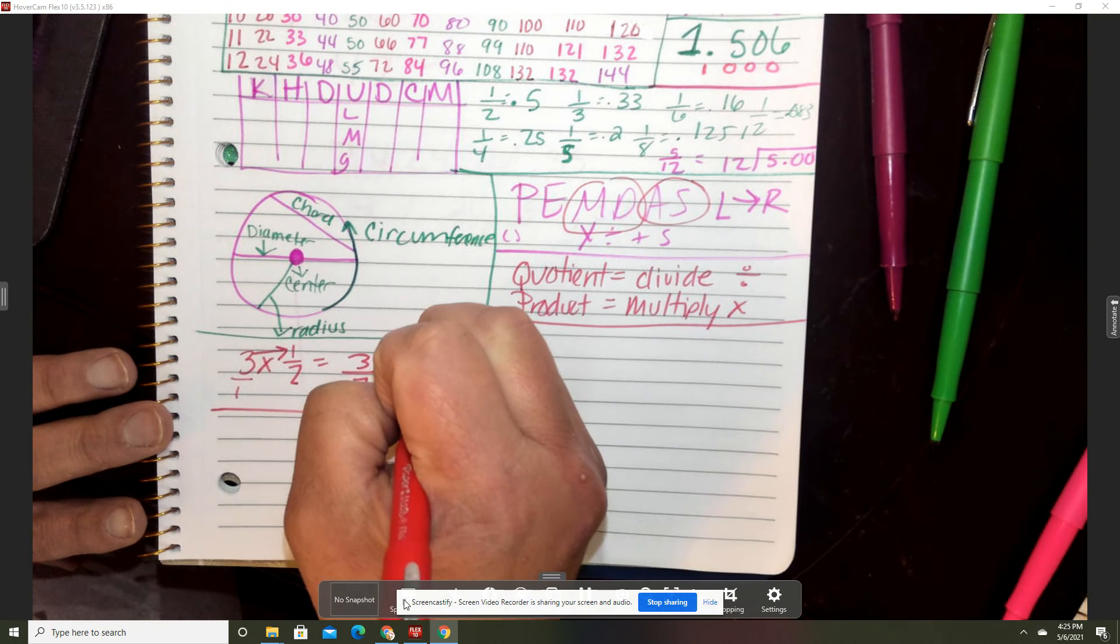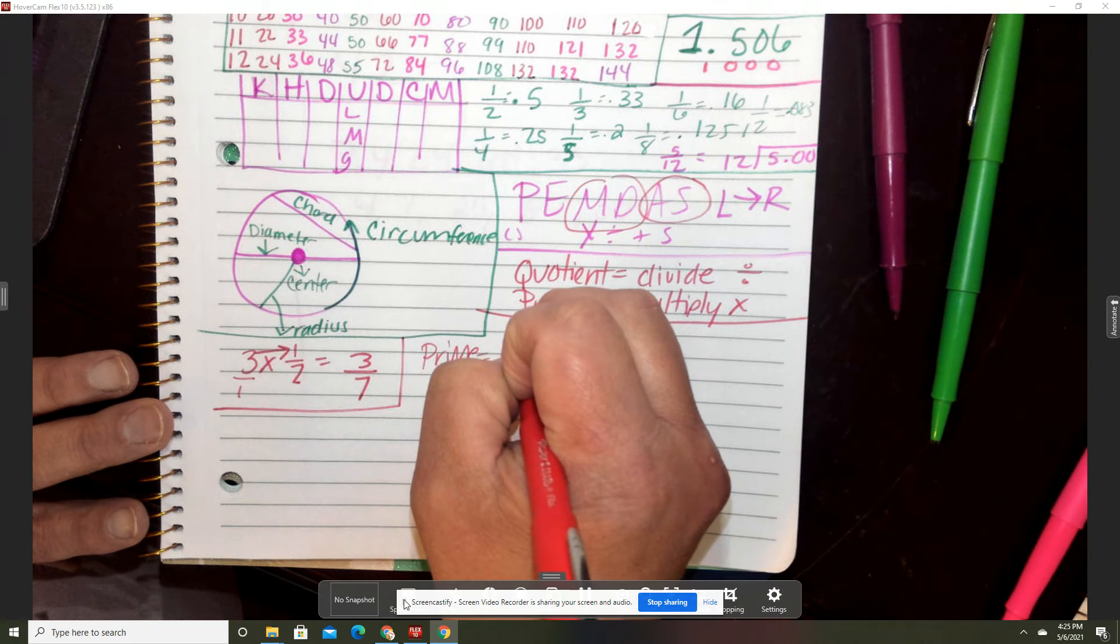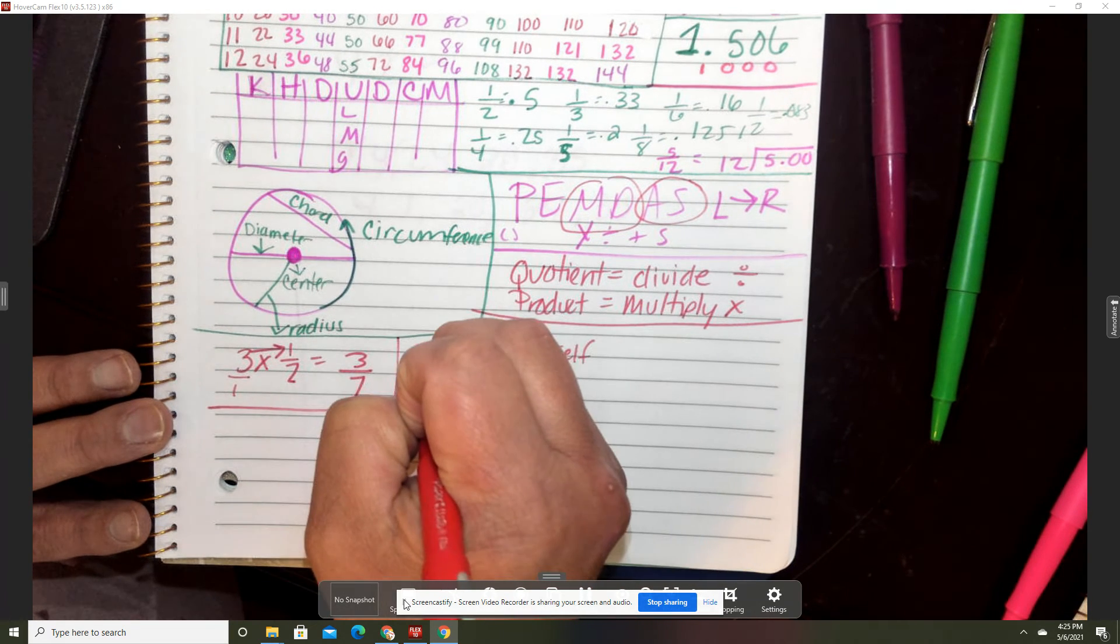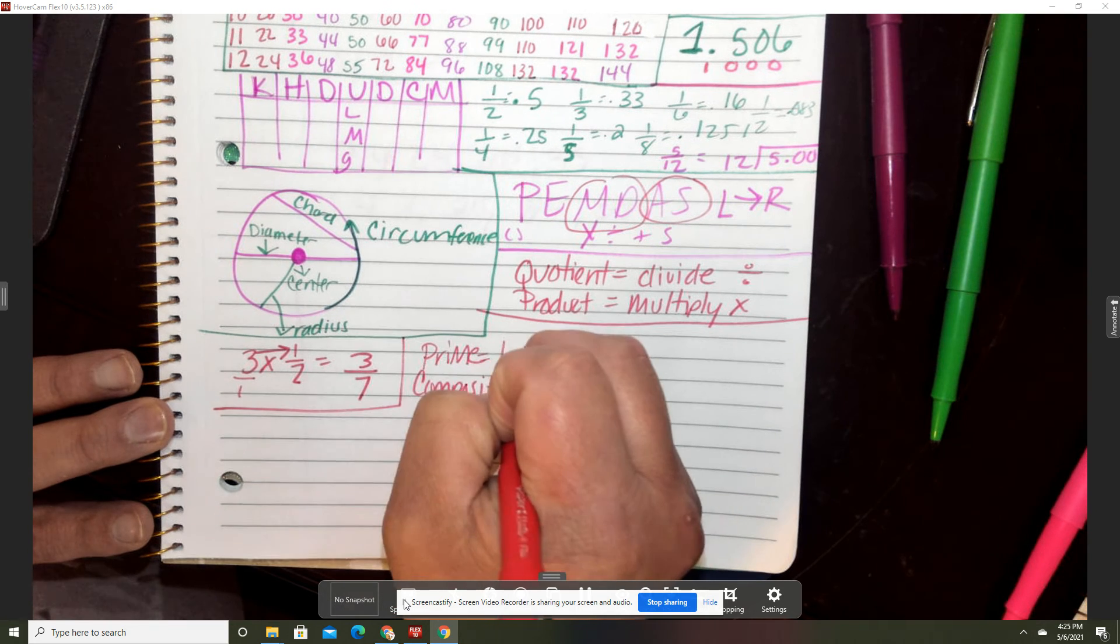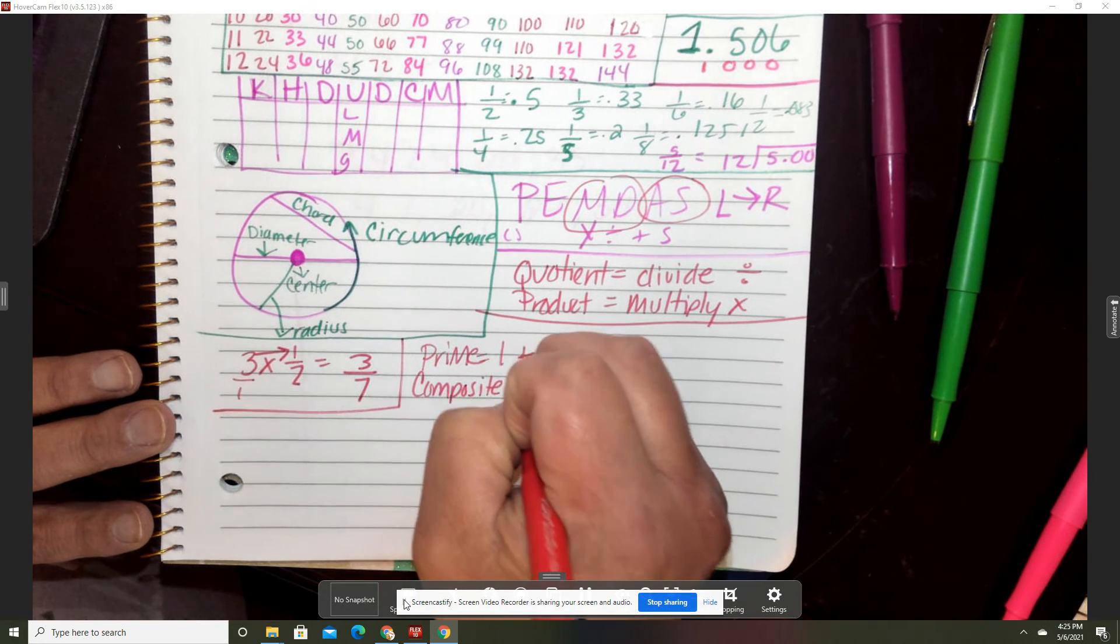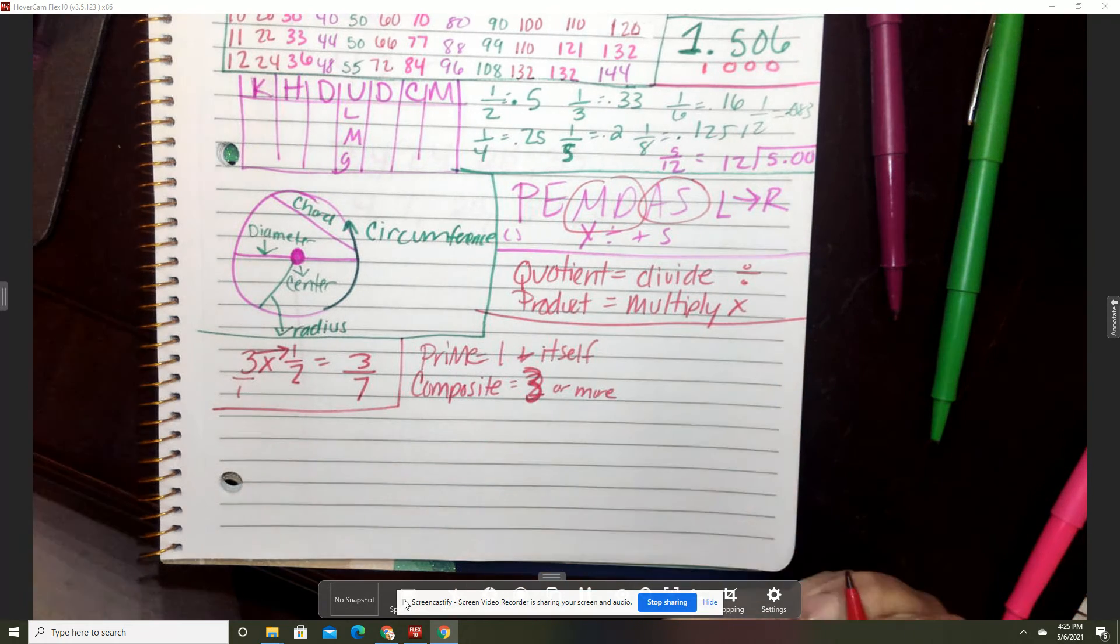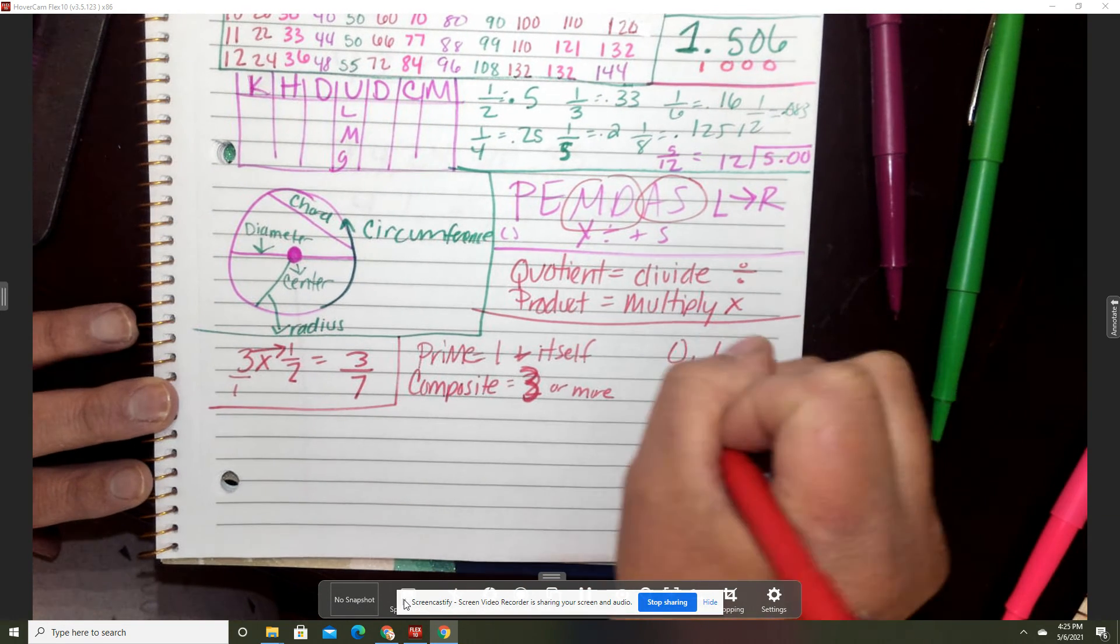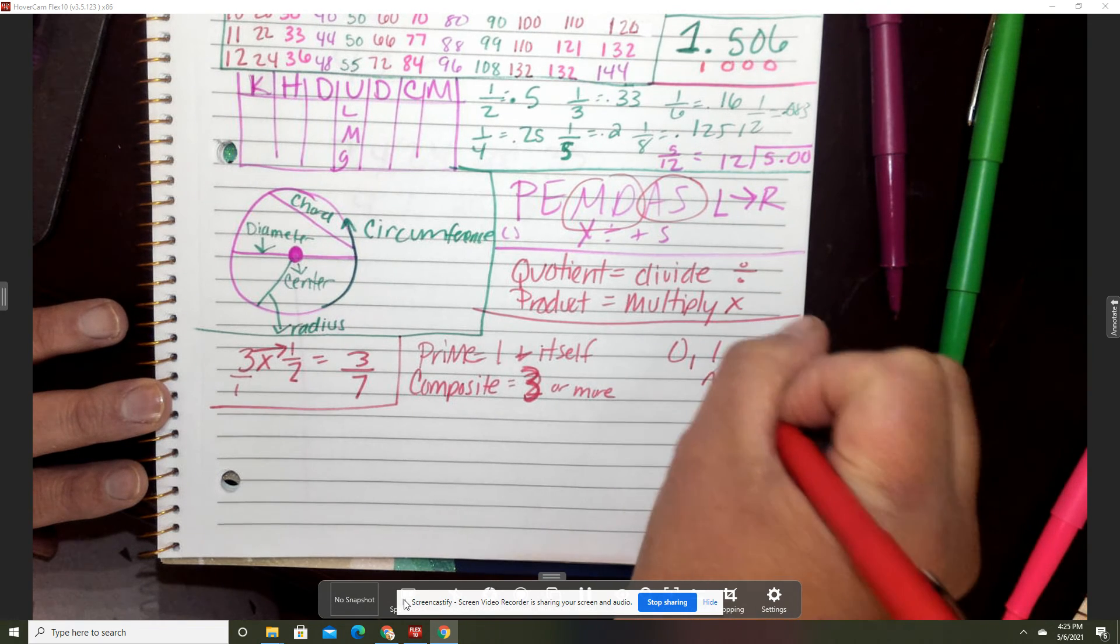Prime is one and itself. Composite is two, three, I guess three or more. Zero and one are neither.